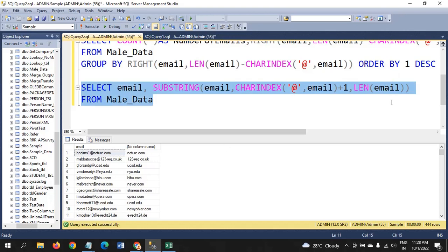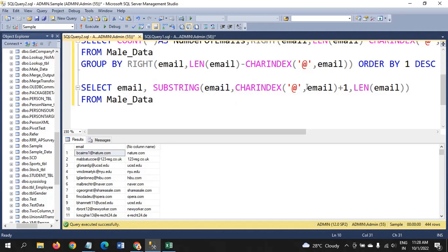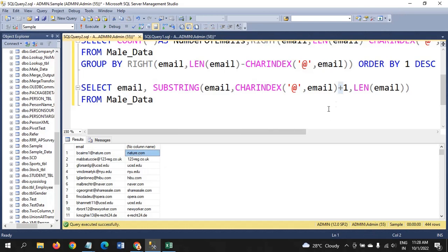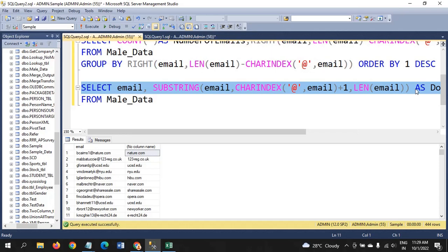So we are getting the domain name using the SUBSTRING function. SUBSTRING takes three arguments: the expression — which is email — then CHARINDEX searching for the '@' symbol in the email address. I am adding plus one so that the '@' character itself is not included in the domain name. The third argument is LEN(email). I am giving the alias 'domain_name'.